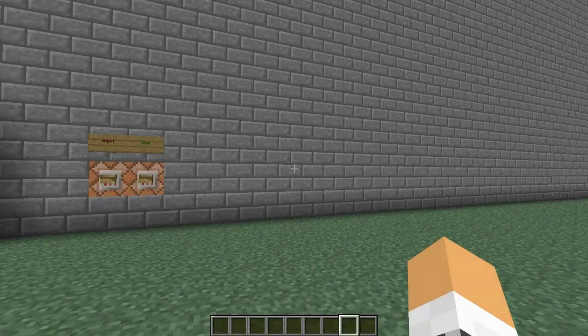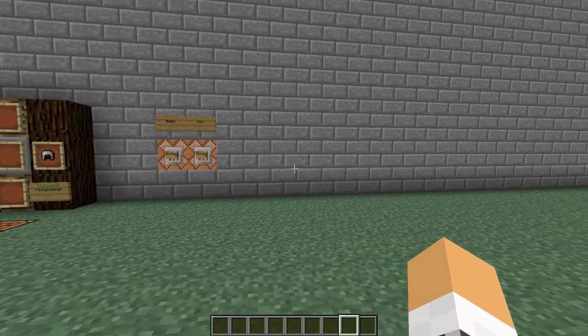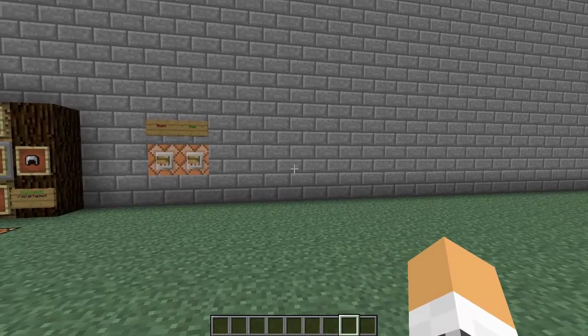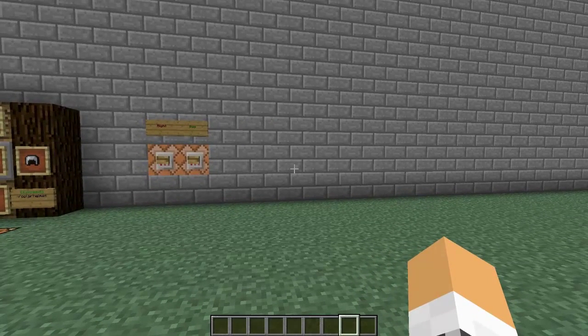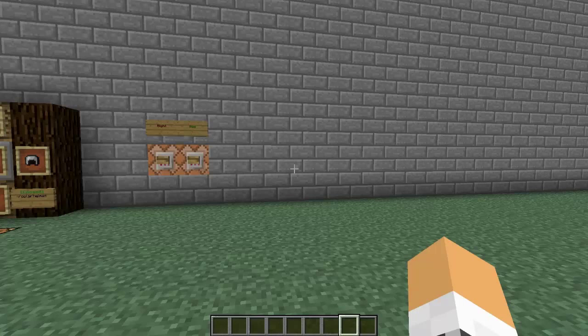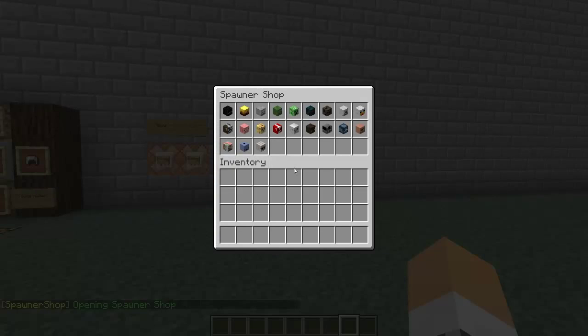Welcome back guys, this is Joe here and today we are doing a brand new plugin review. The plugin in question is Spawner Shop and this is quite a cool plugin because you cannot actually spawn in spawners anymore, it's very difficult, but this plugin allows you to do that. So literally one command: spawners.